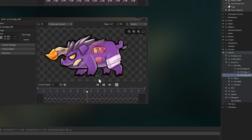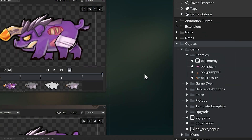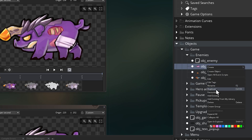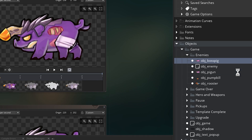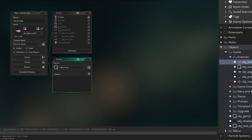Then we're going to make a new enemy object. Our boss-pig is going to behave pretty similarly to a regular undead pig at first, so we'll just duplicate obj-pig-un and rename it to obj-boss-pig. All our enemies are based on a parent object called obj-enemy that handles most of how enemies work, making it very easy to add new enemies that just inherit all of this default behaviour. All of these grey events are directly inherited from obj-enemy.